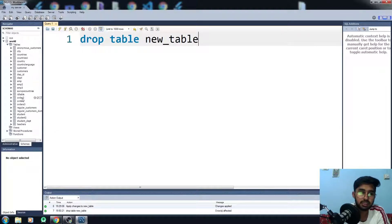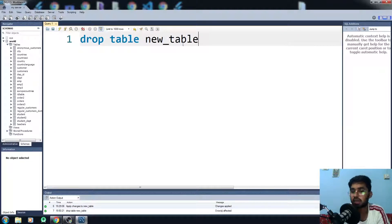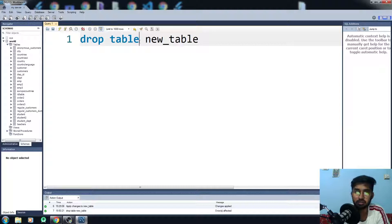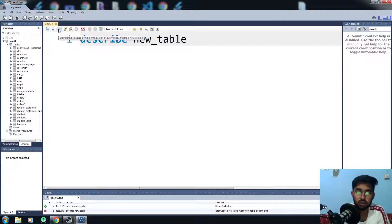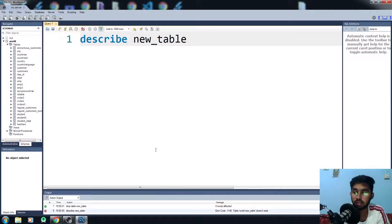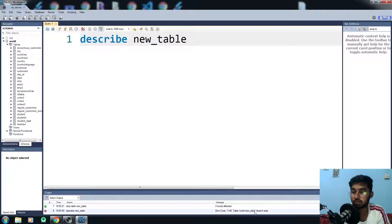Now you can't see the table here, the new table here, because I have just deleted this thing. So if I just want to see this thing, describe table, you will have an error that the new table doesn't exist.